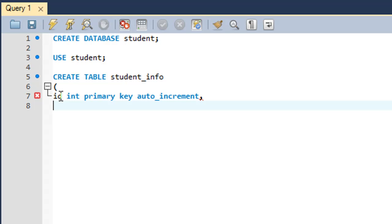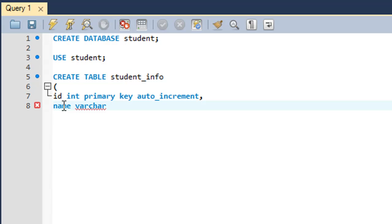For the second field, let's say you want a field called 'name'. You type 'name', give a space, and set the type. Let's say you want it to be of variable character type with an upper character limit of 30 characters, so you type 'VARCHAR(30)'.